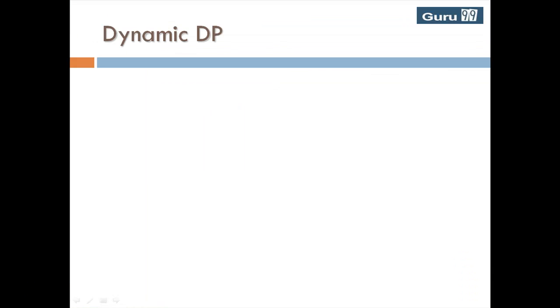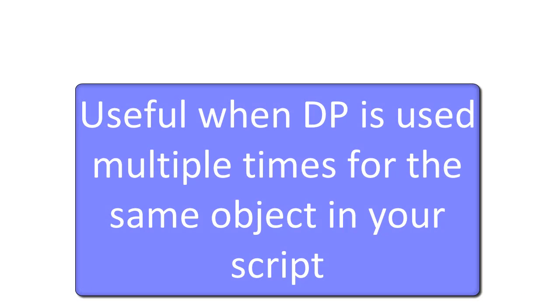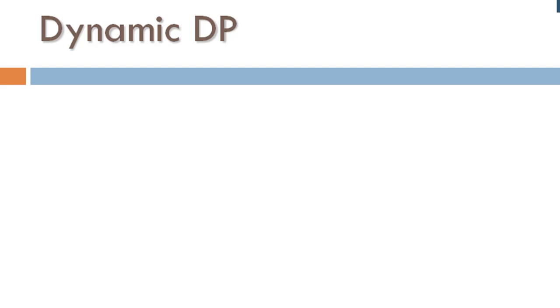The second method of doing the same action is using dynamic descriptive programming. In case your script uses descriptive programming multiple times, it will be very tiresome for you to specify all the property value pairs for each statement. In such cases, you can make use of the description class provided by QTP.